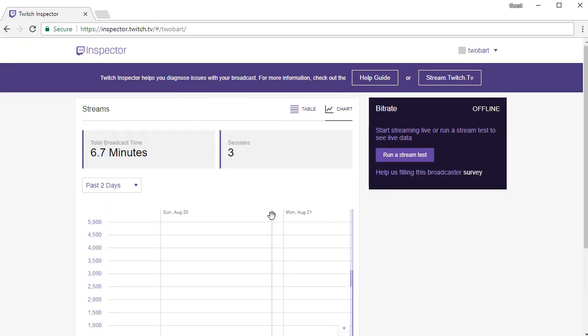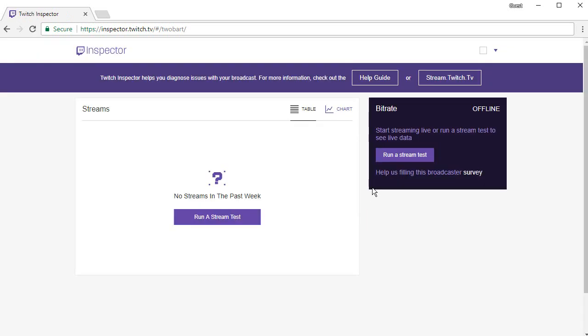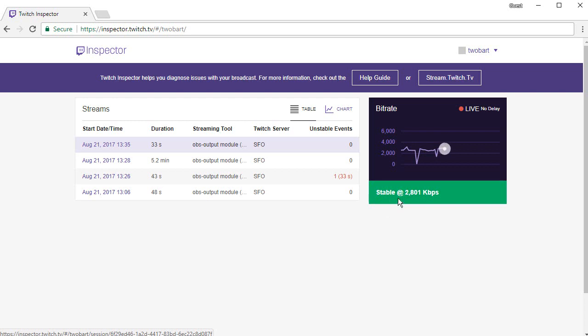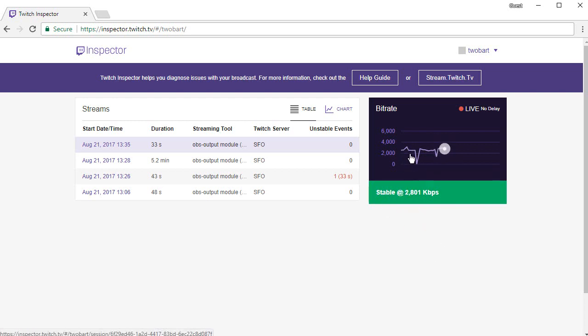We should get some information here. Here we go. So here is the information that we're getting. It says that it's stable and it shows you the bitrate over time, so it looks fairly stable for me. It's hovering over 2500 kilobytes a second and it's all green, so it looks like my stream quality is good.